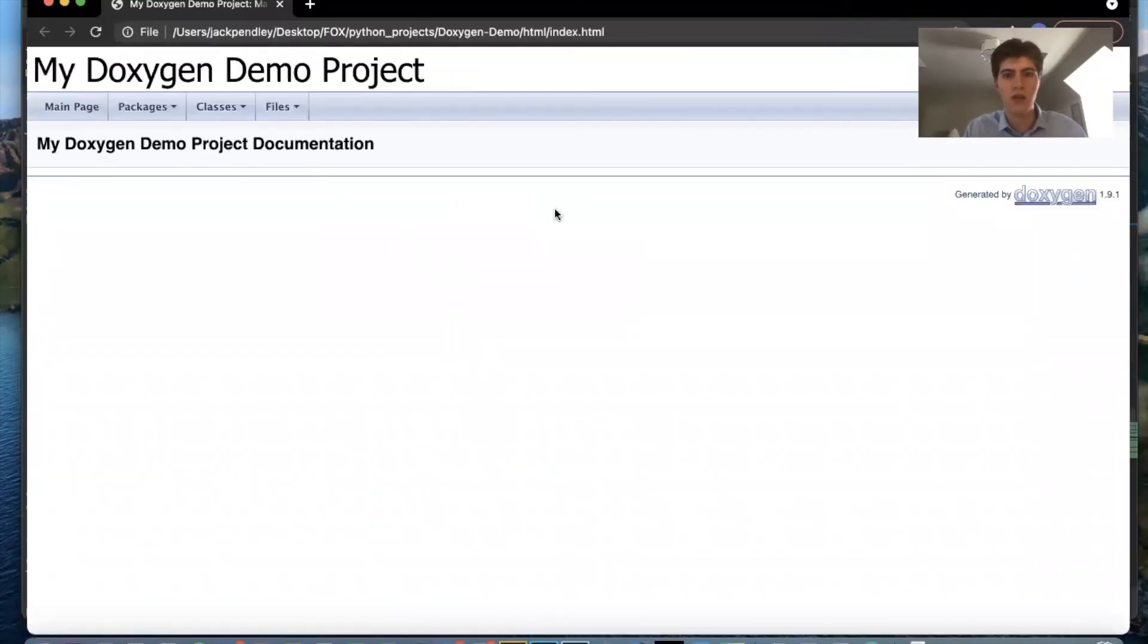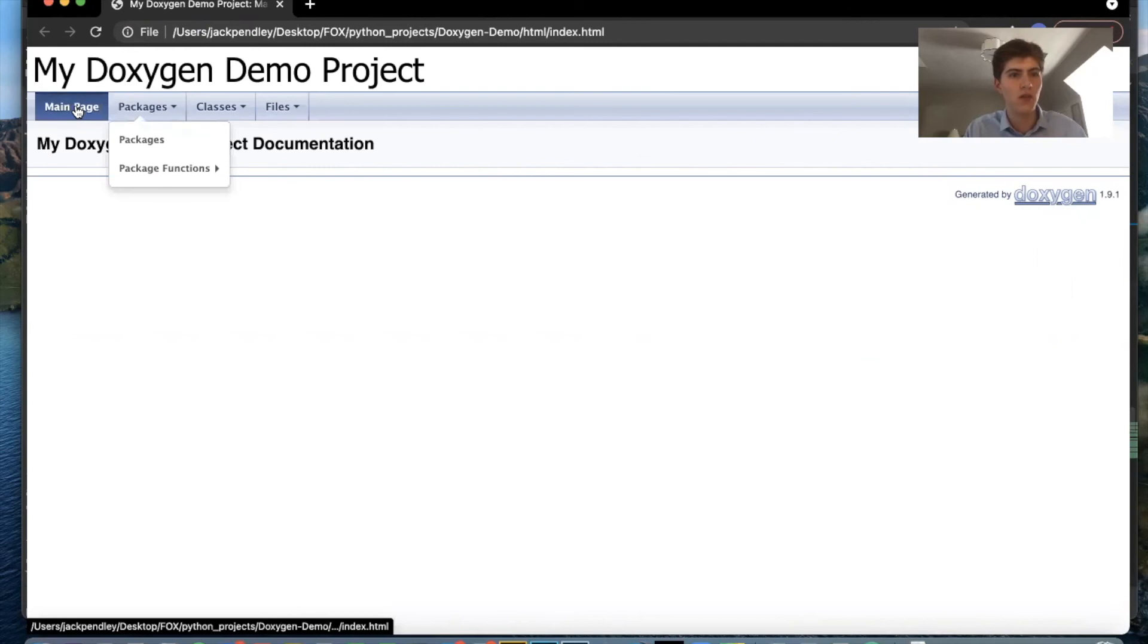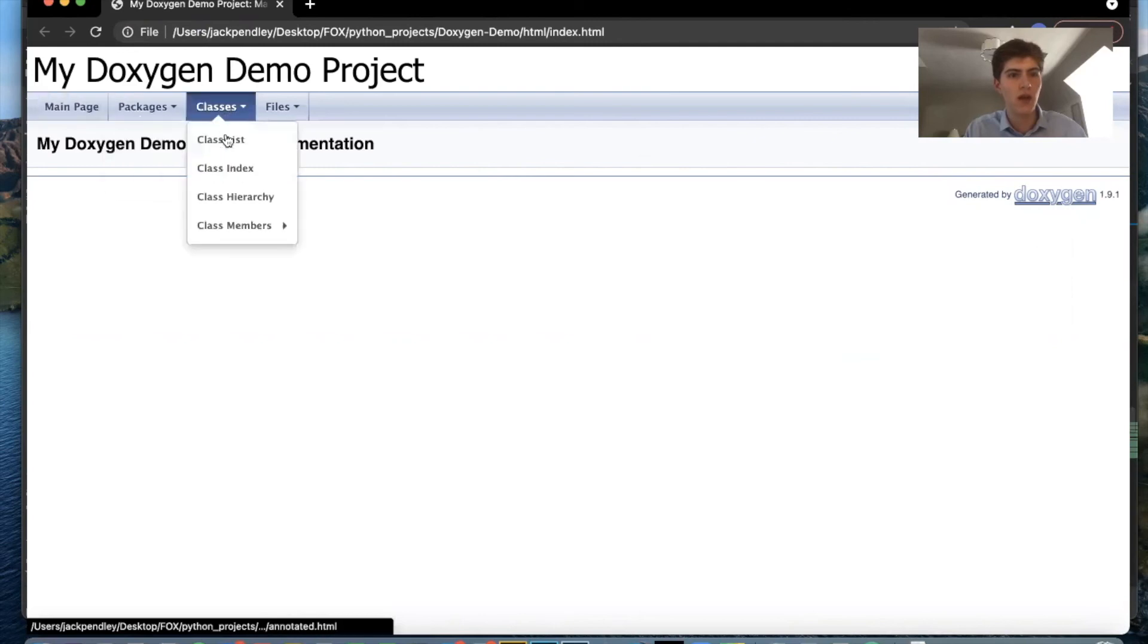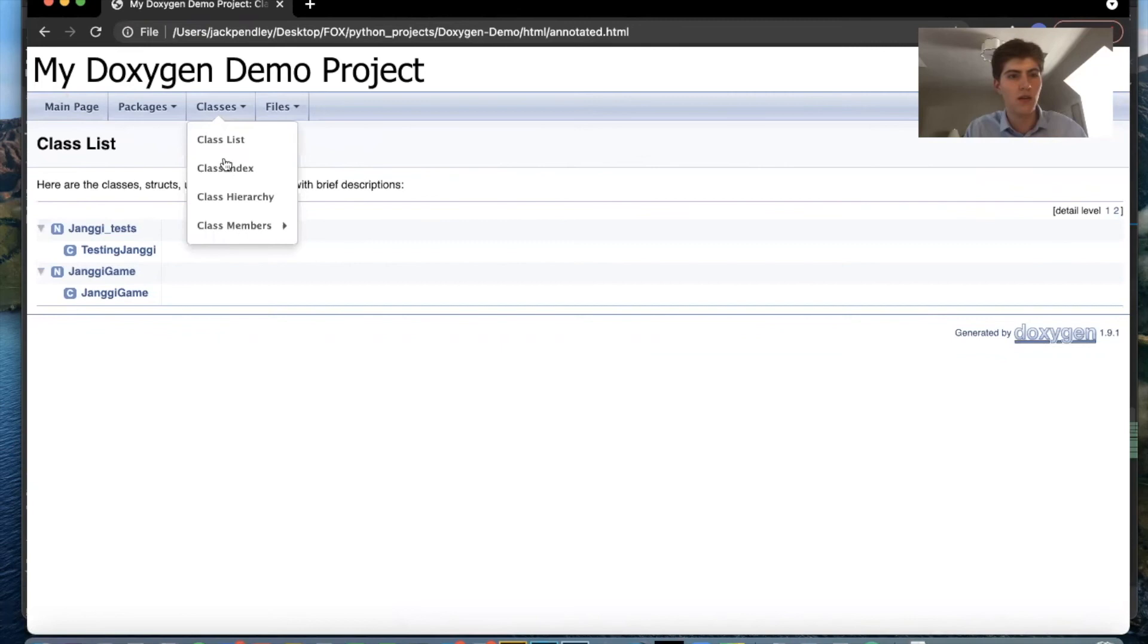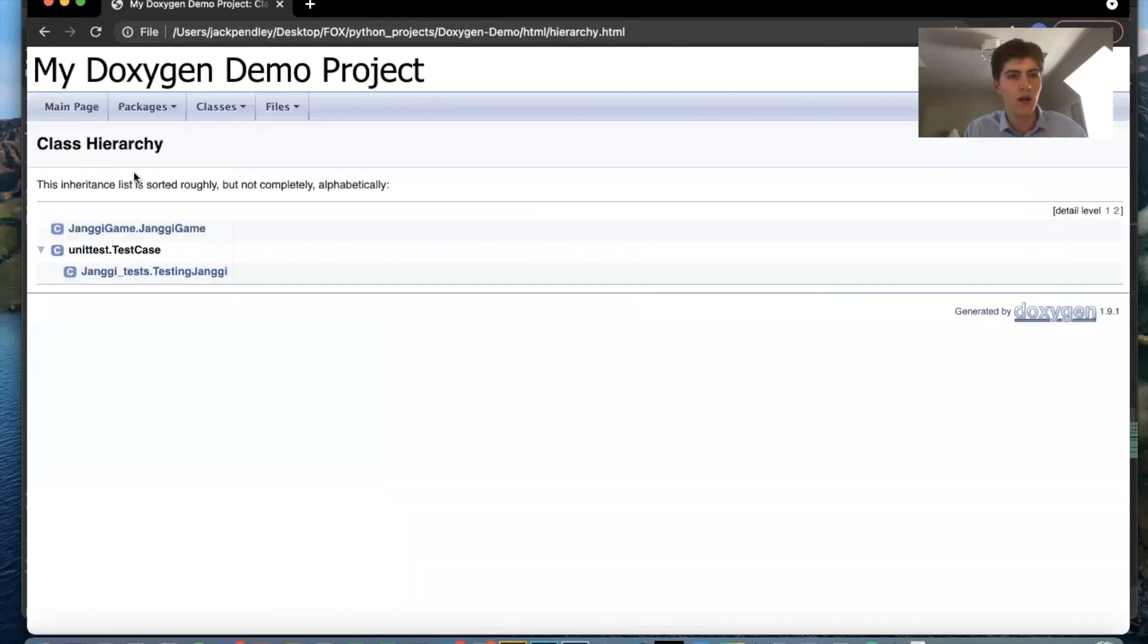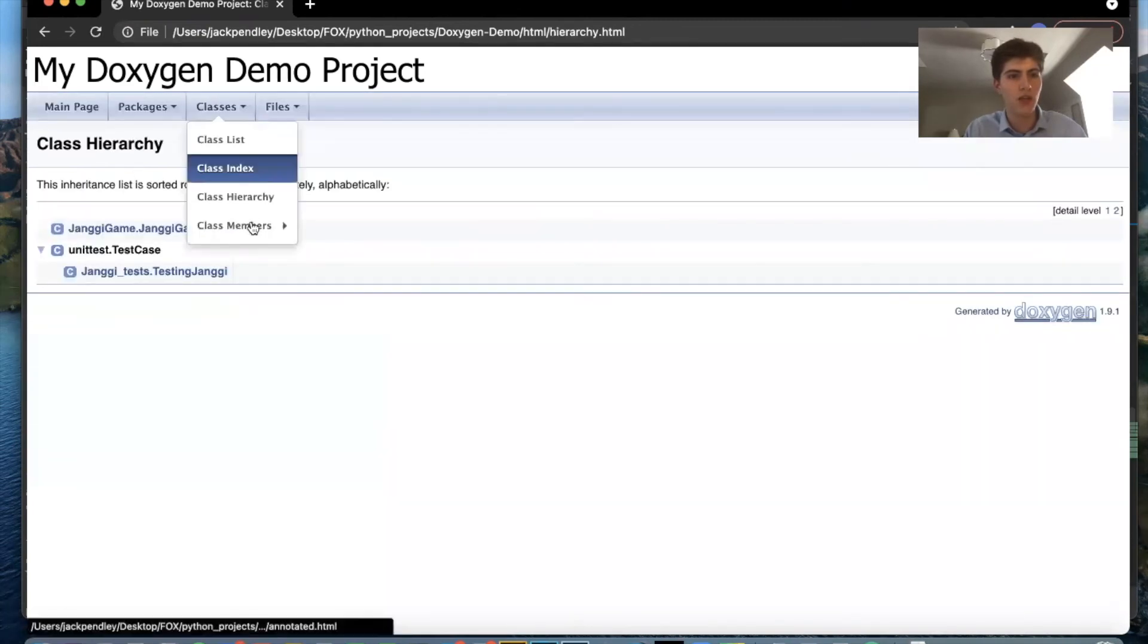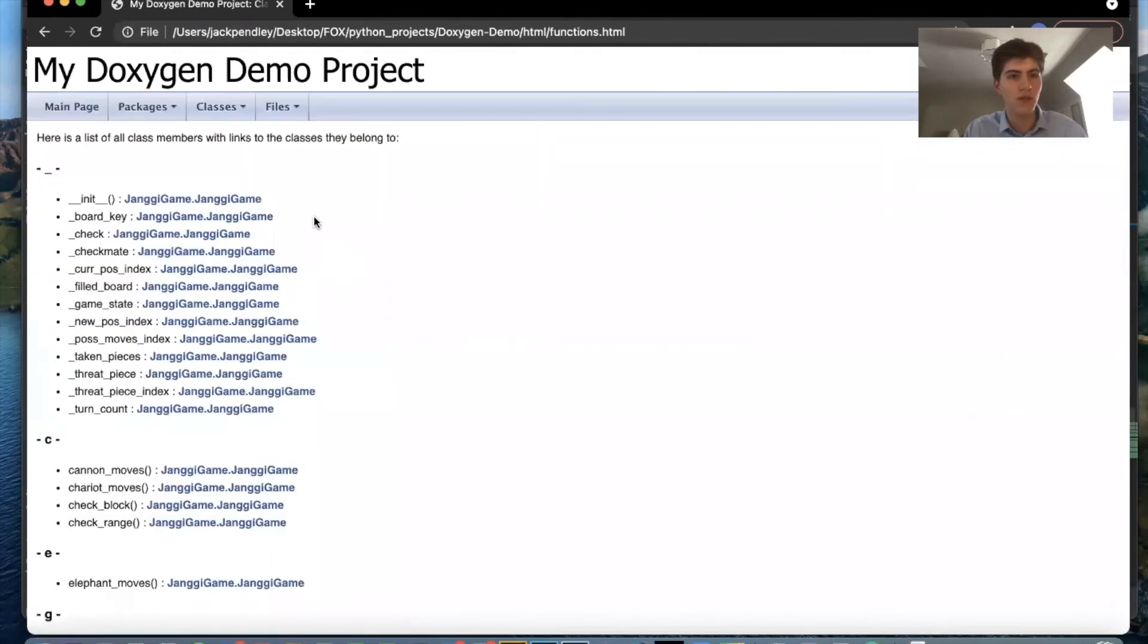And now we have our auto-generated documentation with doxygen and you can see that I have my classes here. There's a class index hierarchy tab so I can understand and I can see all the members.